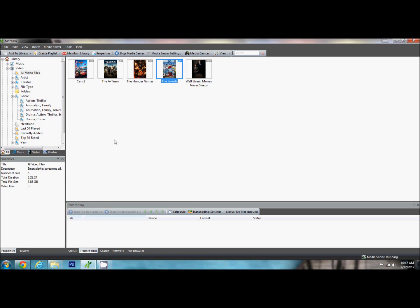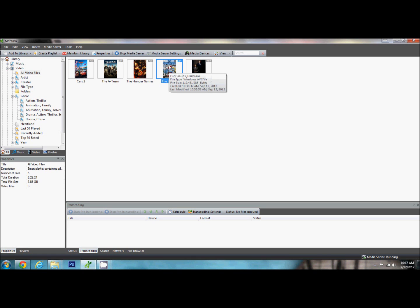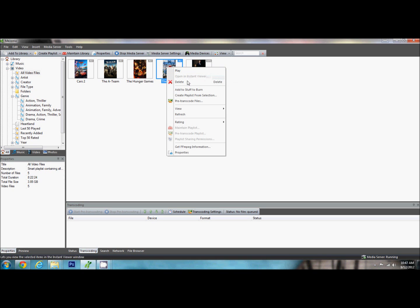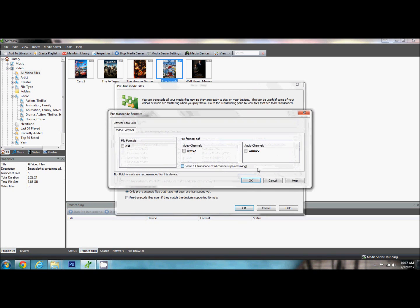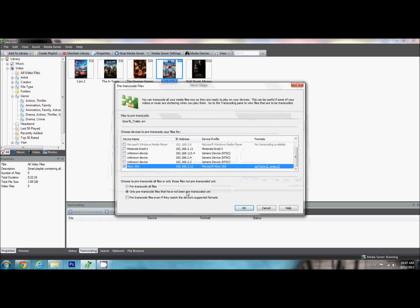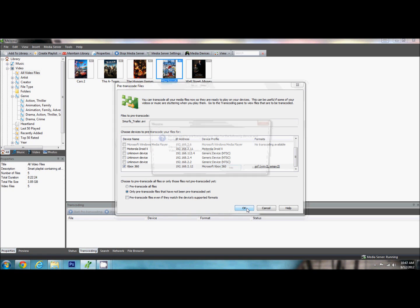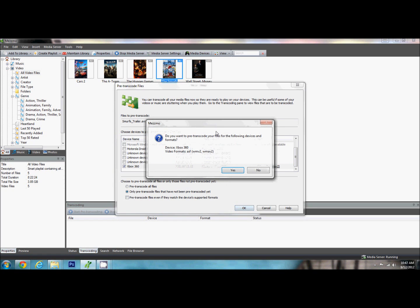Now the other thing that is nice about Mezzmo is that it automatically does what is called transcoding. So if your device that you are going to be watching this on, if this isn't in the right format for it, it will automatically convert it to the right format. Now we are going to do a pre-transcoding so that it is already ready to play. So we are going to pre-transcode the files. And I am going to find my Xbox. Choose formats. Ok, and it only comes up with the one. This is the format that we needed in to play it on the Xbox. I am going to leave the default, only pre-transcoded files that have not been pre-transcoded yet.